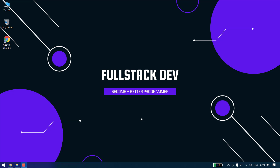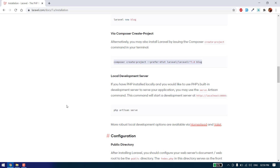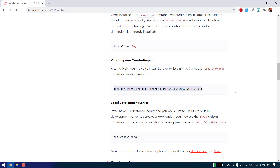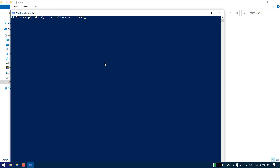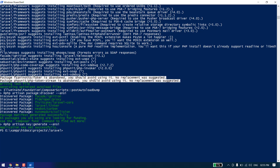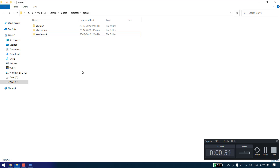Hello users, in this video we will create a fresh Laravel application and set up the authentication. We are using Laravel version 7 for creating the project. You can find the command to create a fresh Laravel project on laravel.com. Let's change the name to chat-app — it will create a fresh Laravel installation. As you can see, our new Laravel setup has downloaded.